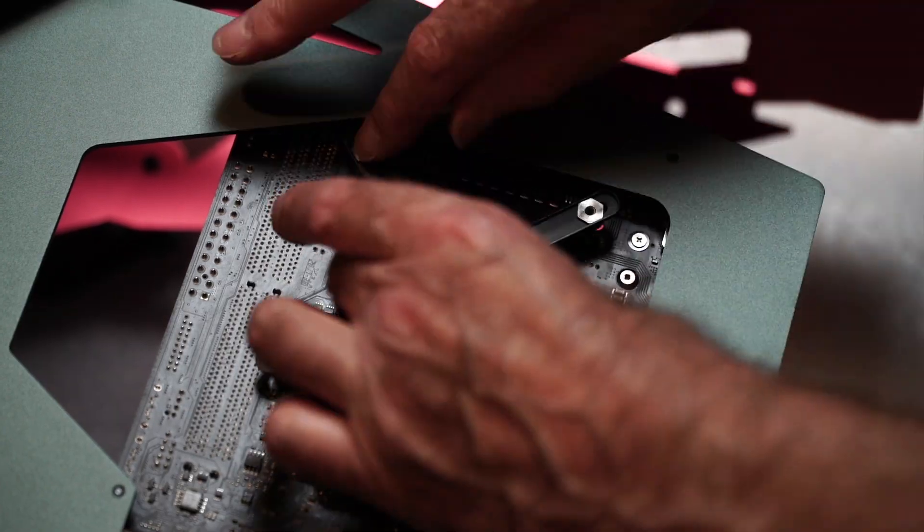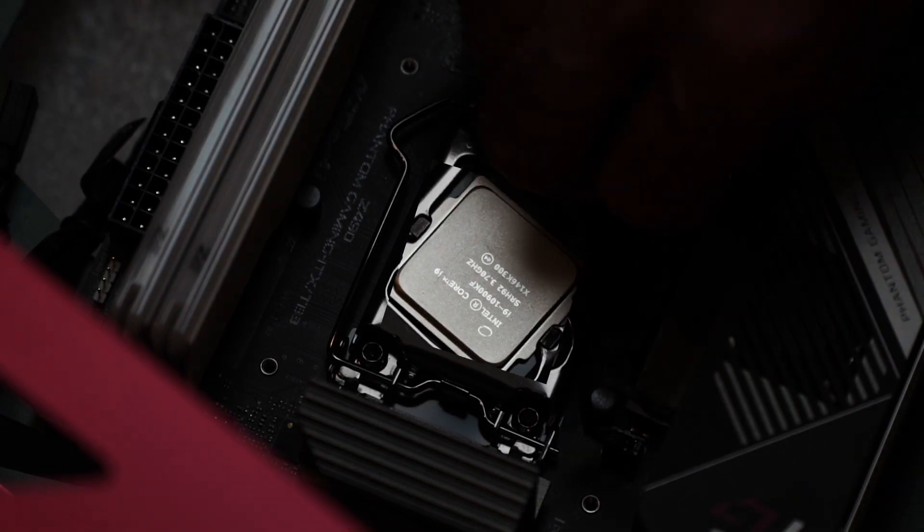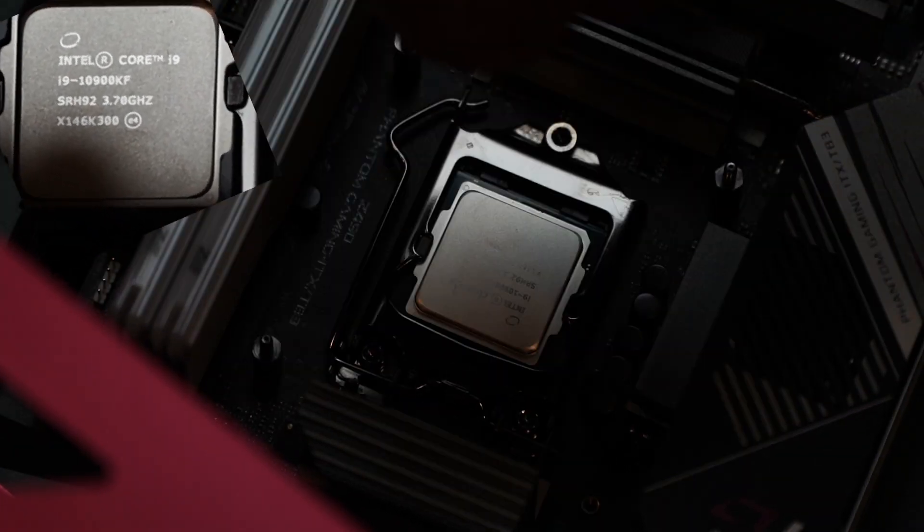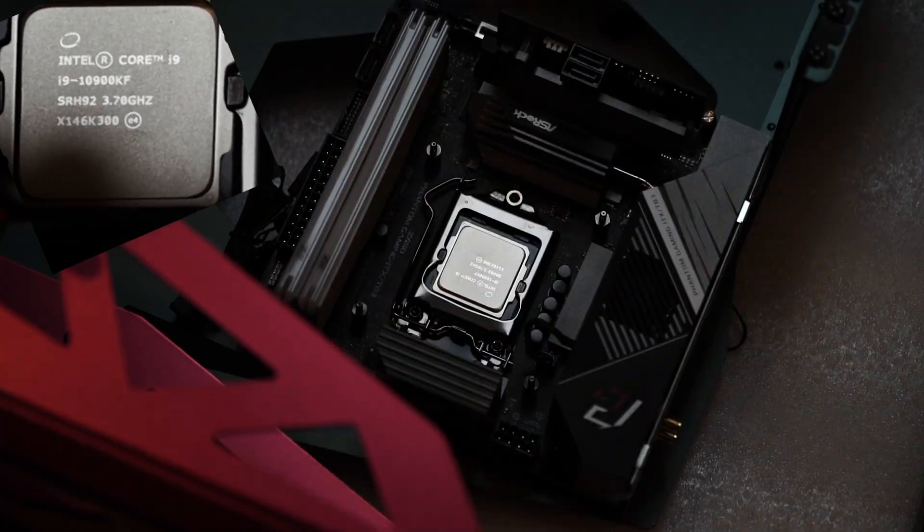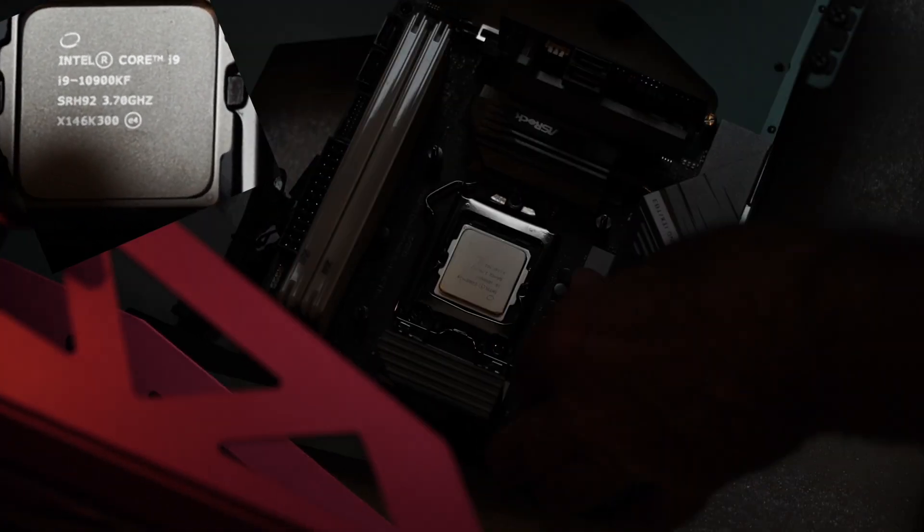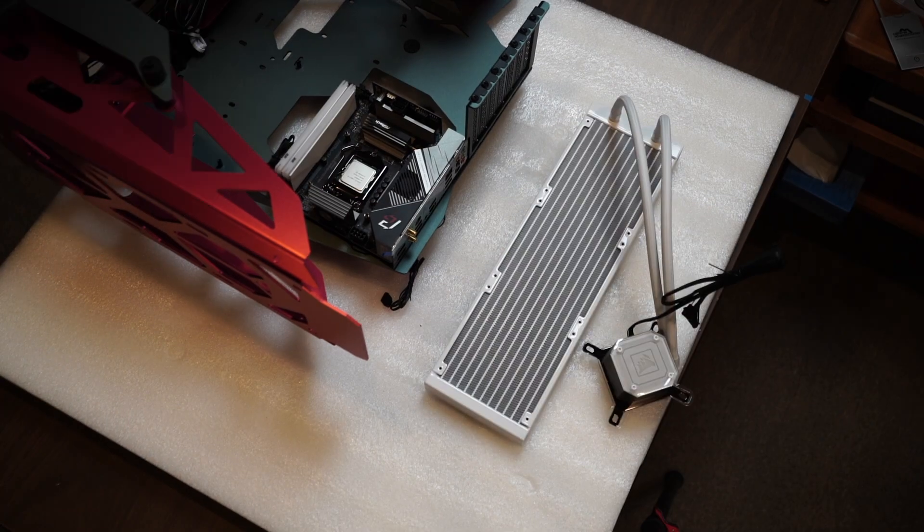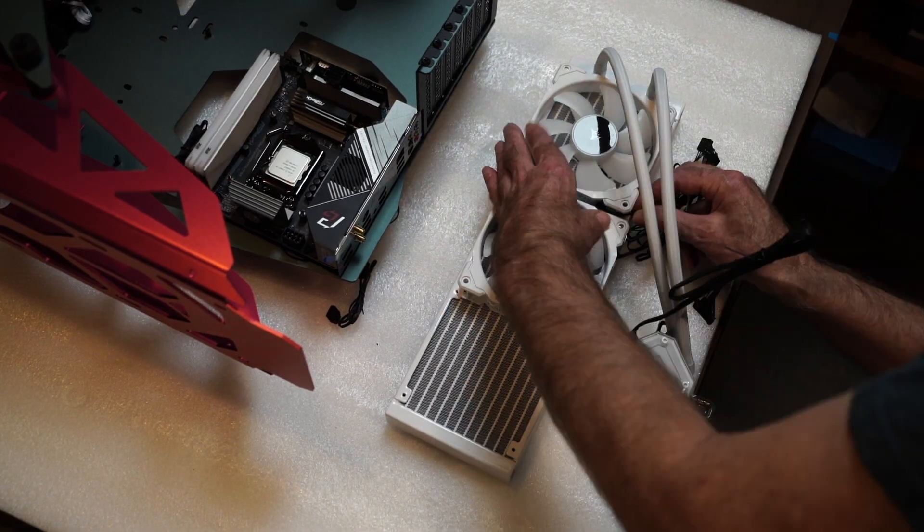This is the retaining clip for the CPU cooler. Next, I can get the CPU cooler ready to install.